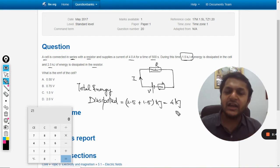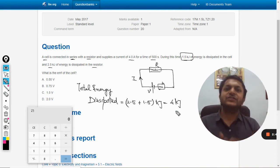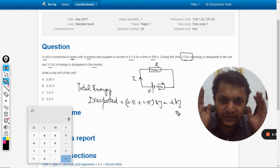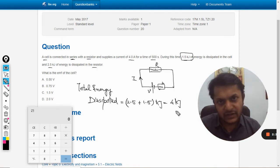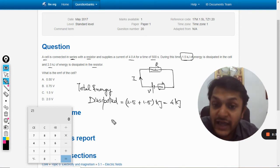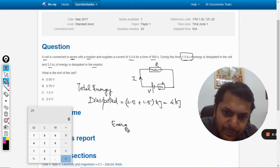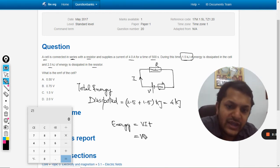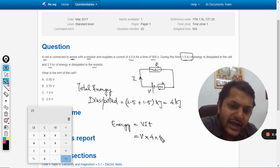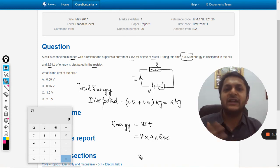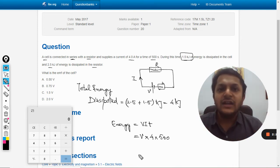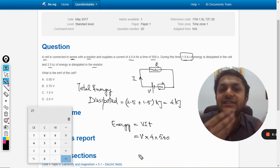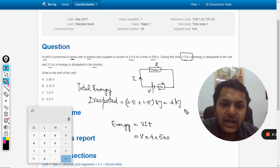Energy cannot be created nor destroyed, so by the energy conservation principle, if 4 kilojoules is dissipated in the resistances, the battery must have supplied exactly that much energy over 500 seconds. The formula for energy given by the battery is E = VIT, where the current is 4 amperes and time is 500 seconds. The total energy supplied by the battery equals the total energy dissipated, so they must be equal.